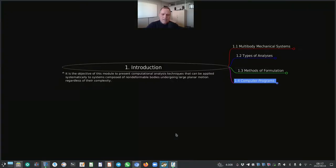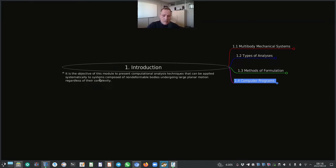The way I will be presenting the lectures is I will very much use mind maps that I've created in the open source software called FreePlane. In today's lecture we will be looking at chapter 1 of PMD, the introduction. The objective of this module and the textbook is to present computational analysis techniques that can be applied systematically to systems composed of non-deformable bodies undergoing large planar motion regardless of their complexity.